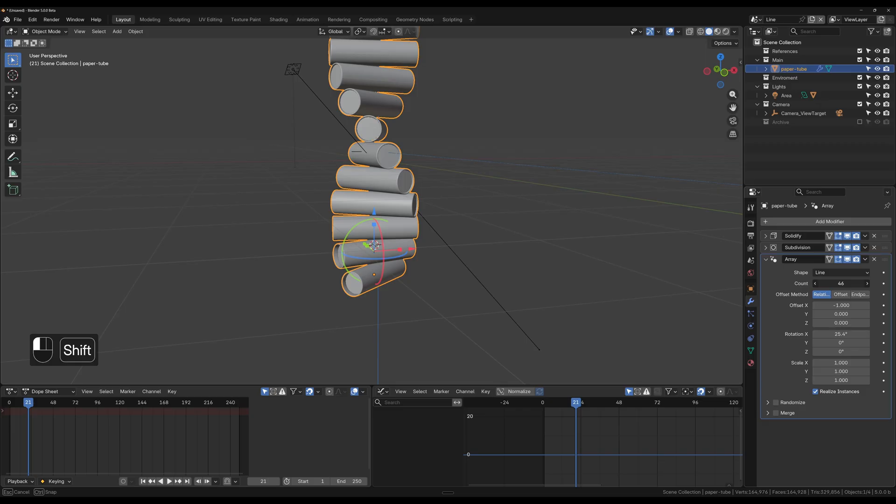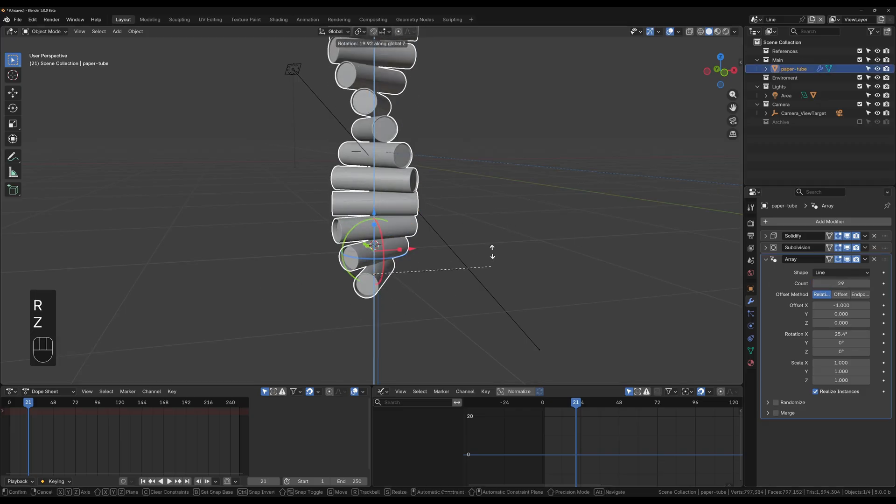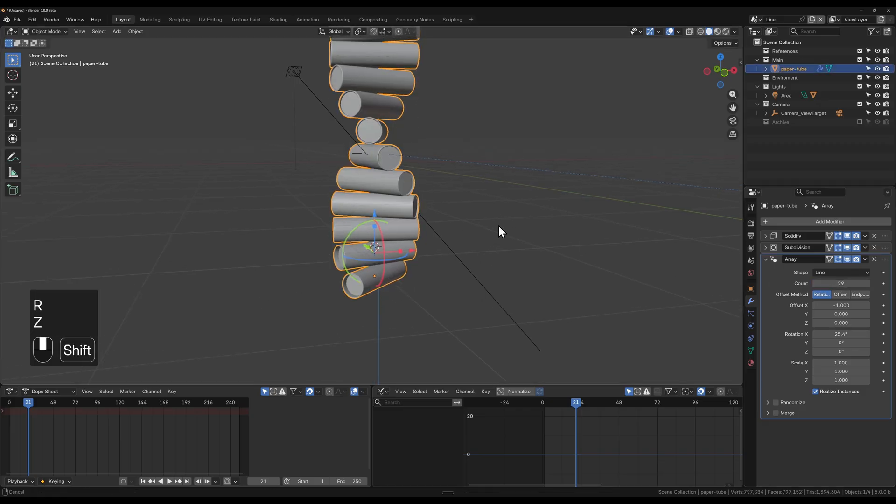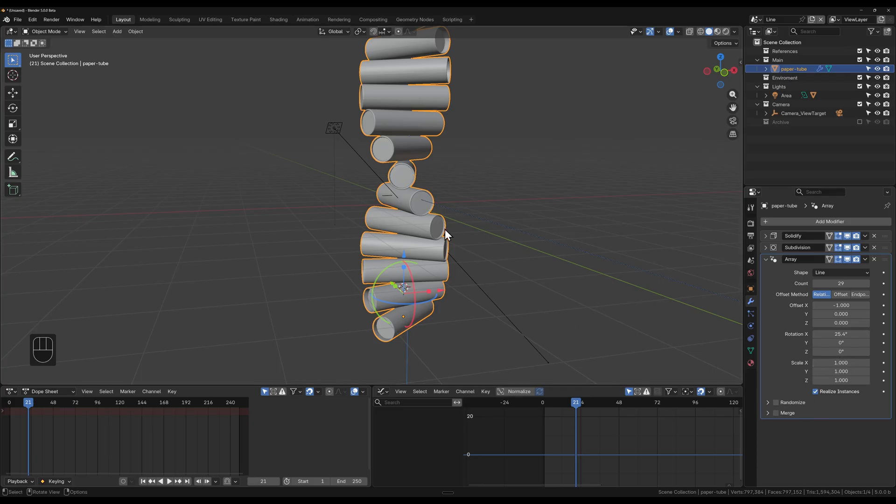And increase the count like so. Then you can of course rotate the array as you would like. You've also got the scale and randomize here. One thing to just point out is uncheck realize instances.